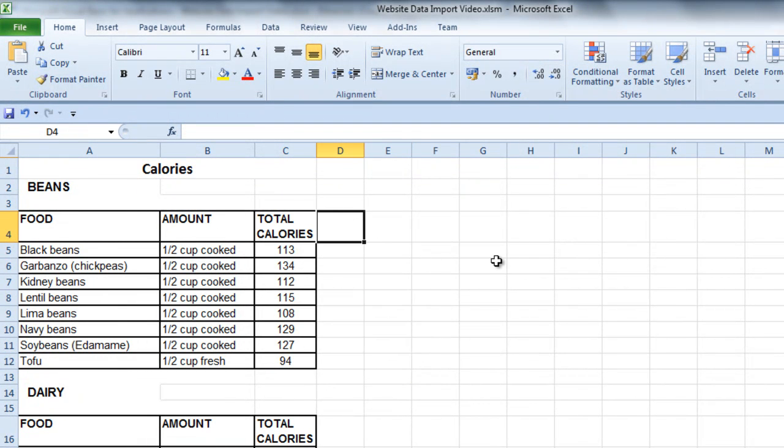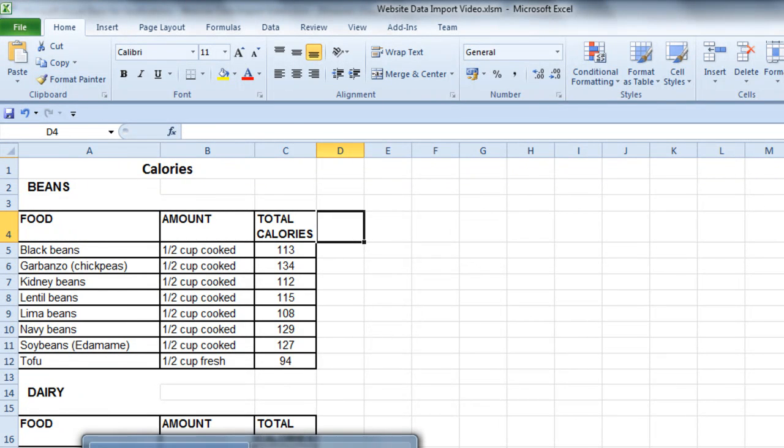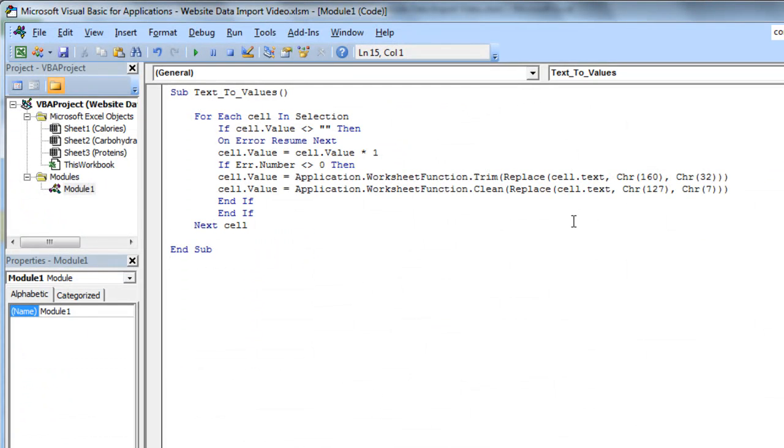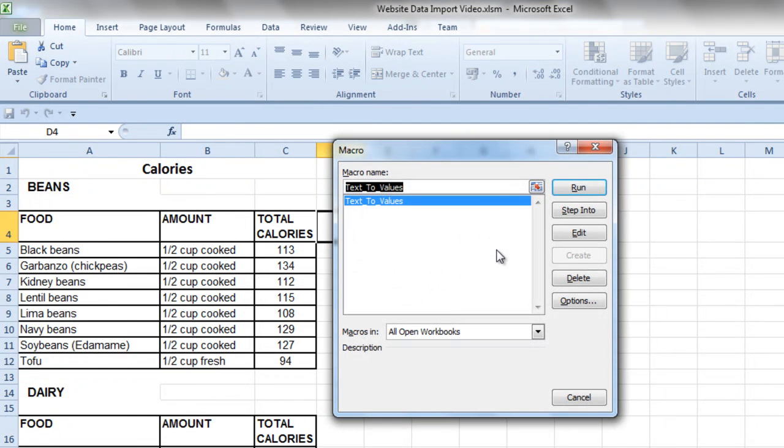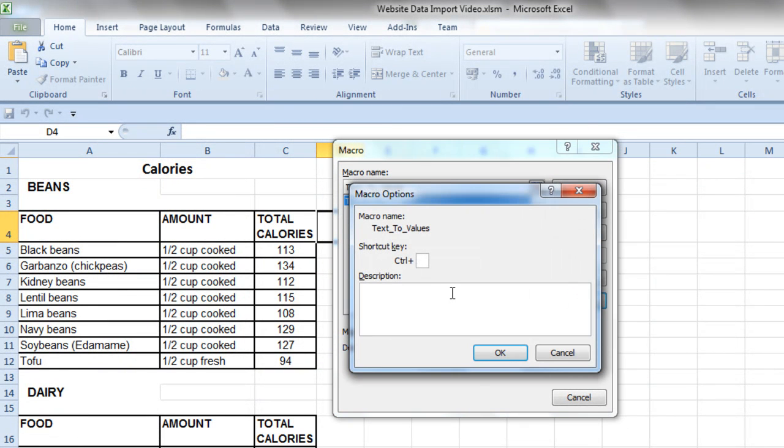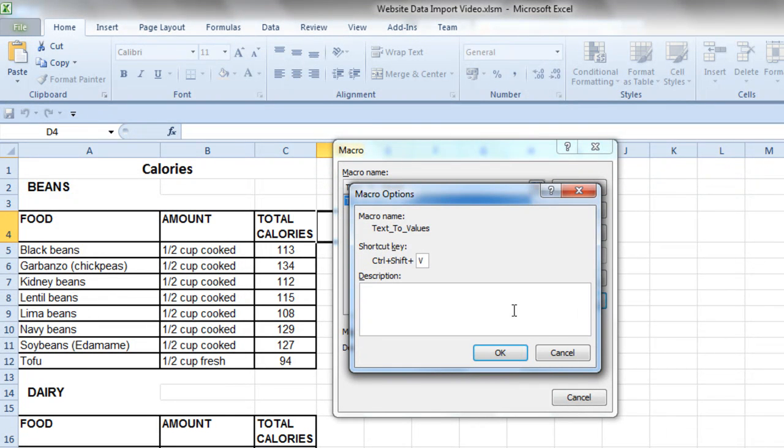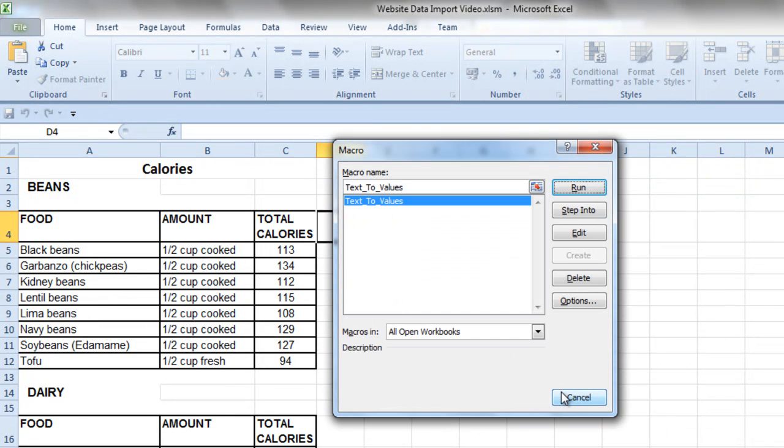So if you want to just create a shortcut to that macro, you can come over to Alt F8. Got text to values, that's fine. Options in there, and now I'm going to put the shortcut key, text to values, so I'll just put a V there to change the values. Click OK.